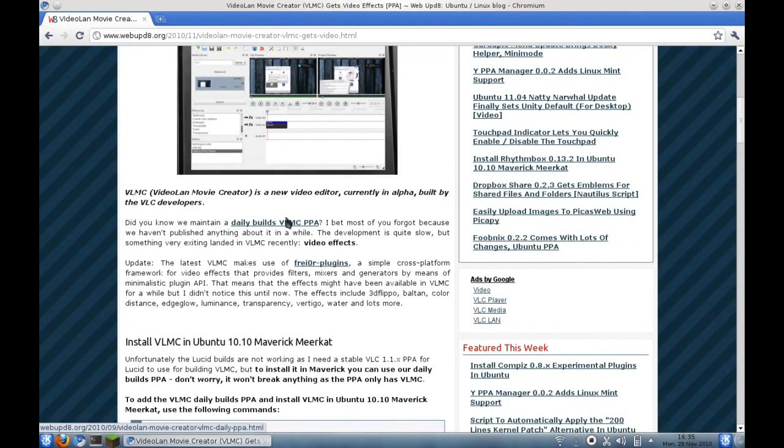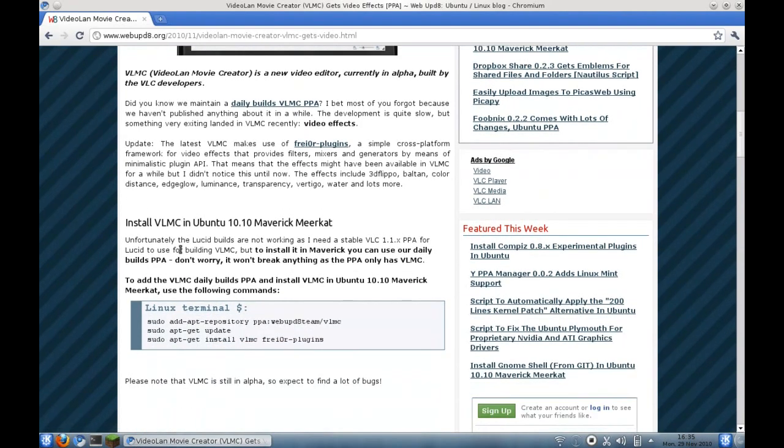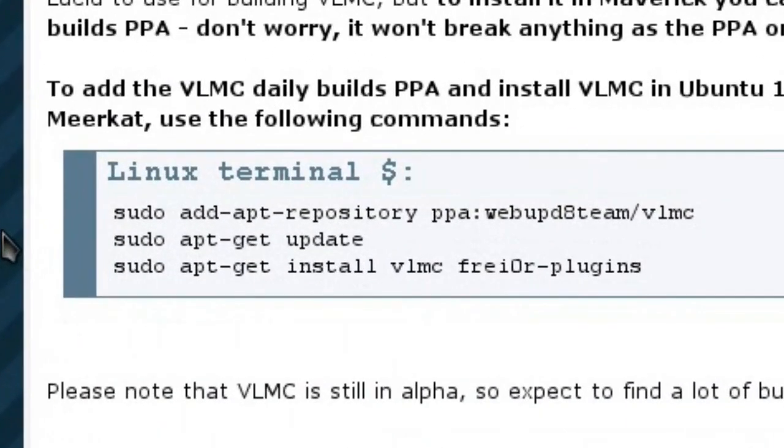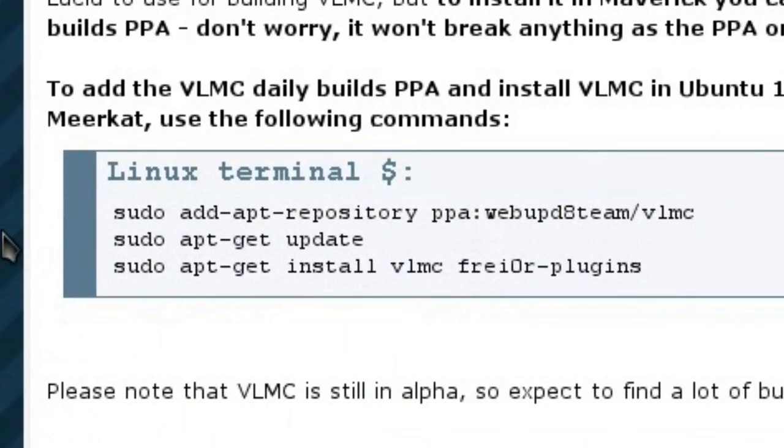You see they've got a daily build PPA for it available for Ubuntu. If you are interested in that, do feel free to use that command for it. I'll have a link to the webupdate article in the description below, and you can add this repository to your Ubuntu system at your leisure.